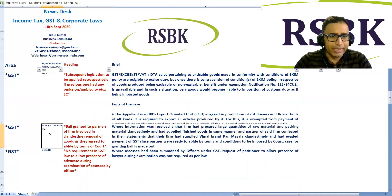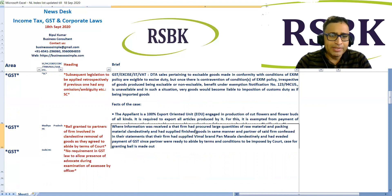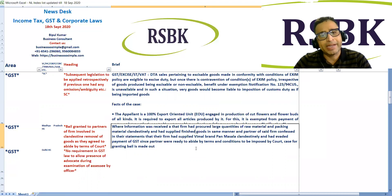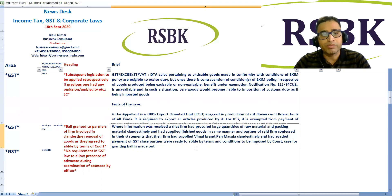Madhya Pradesh High Court granted bail to the partners of a firm involved in clandestine removal of goods, as they agreed to abide by the terms of the court. In this case, information was received that the firm had procured large quantities of raw material and packing material clandestinely and had supplied finished goods in the same manner. The partners of the firm confessed that their firm had supplied the 'Bimbal' brand of pan masala clandestinely and had evaded payment of GST. Since the partners were ready to abide by the terms and conditions imposed by the court, the case for granting bail was made out.